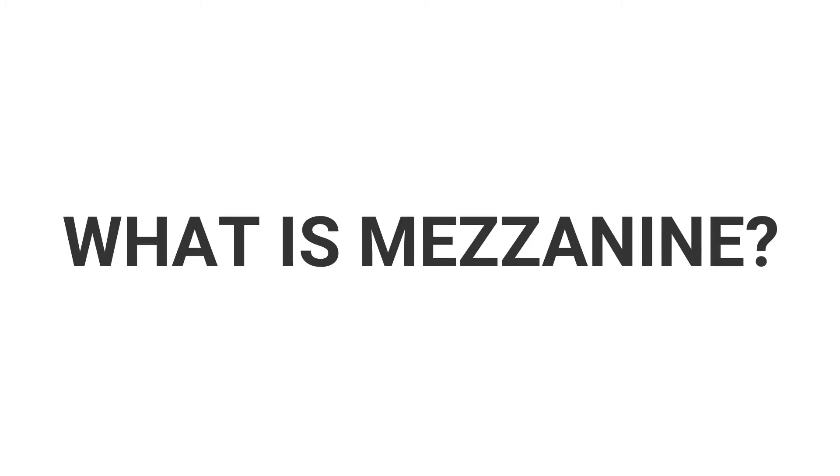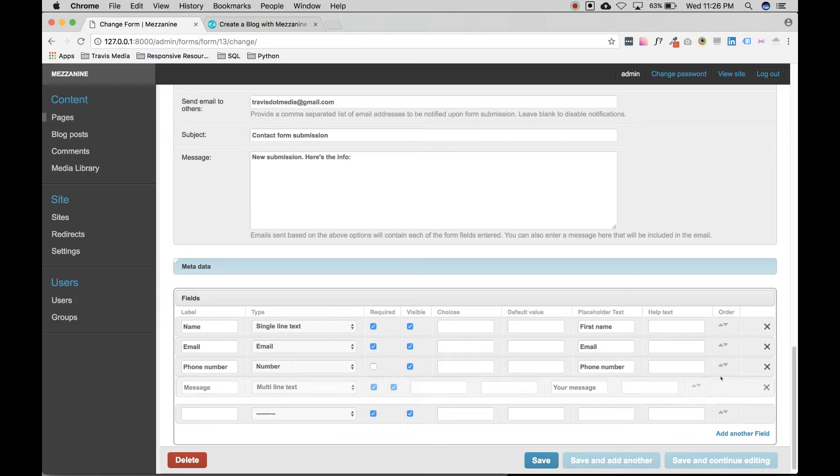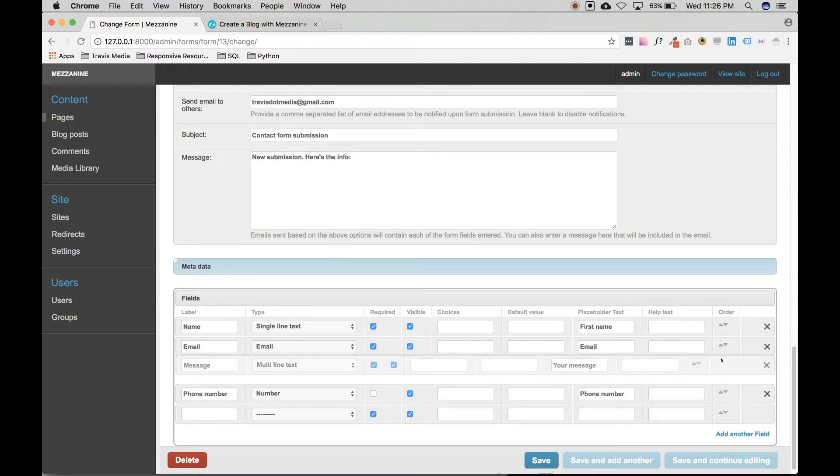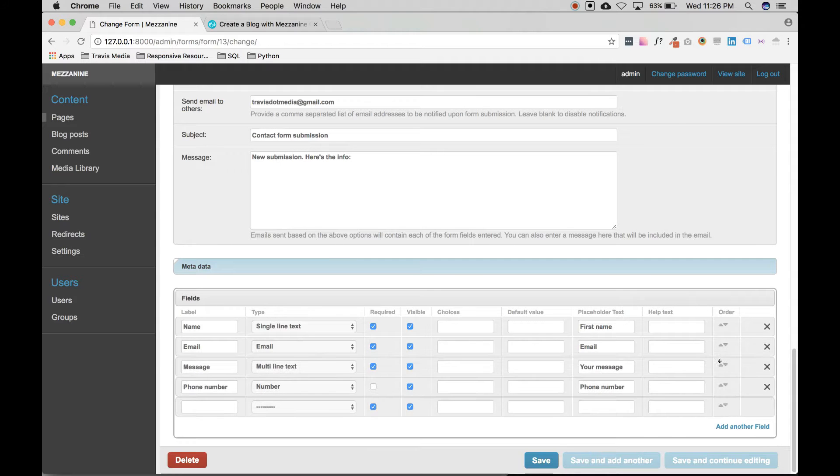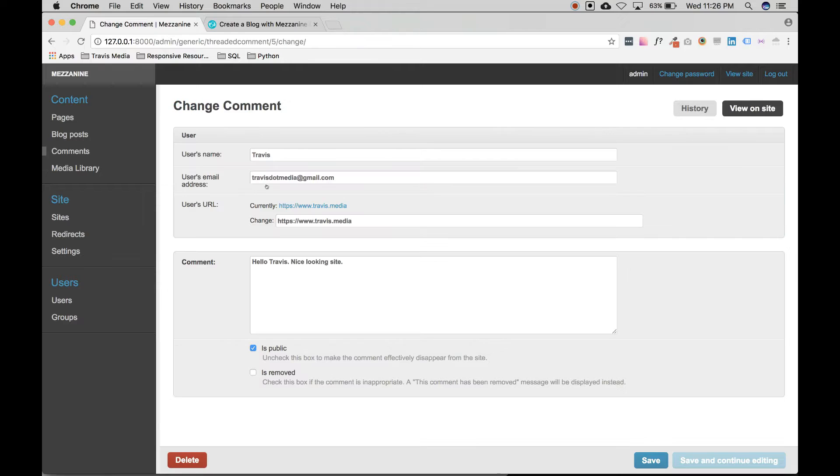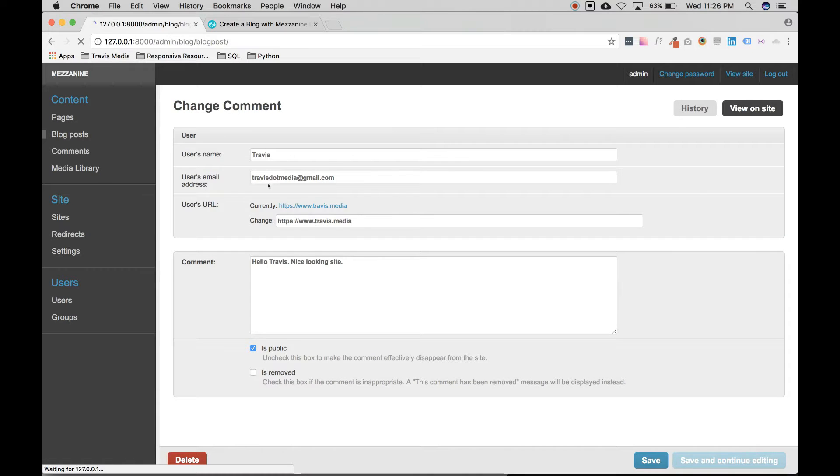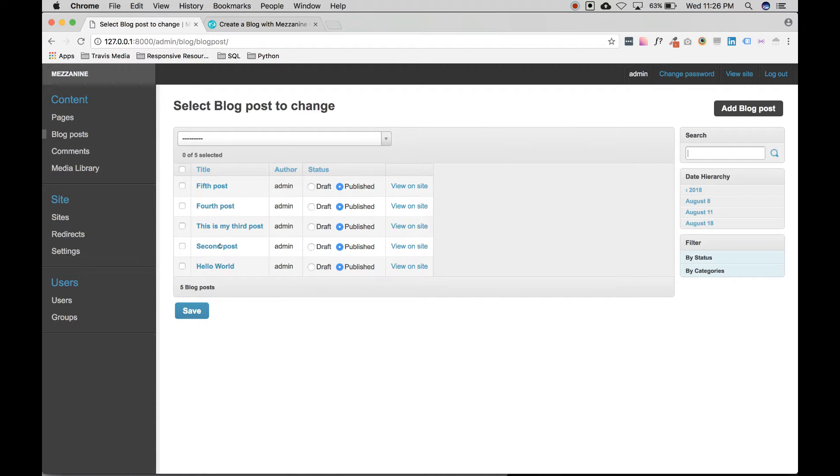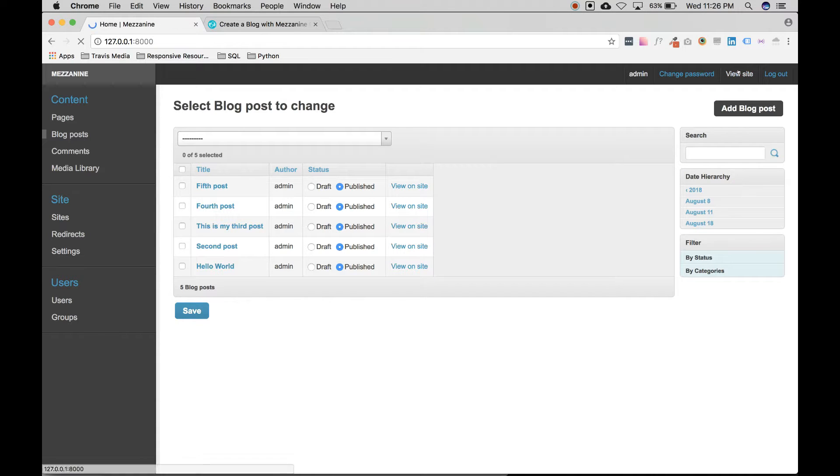What is Mezzanine? Mezzanine is a powerful open source content management system built on the Django framework. While it's built on Django, it offers much more out of the box.